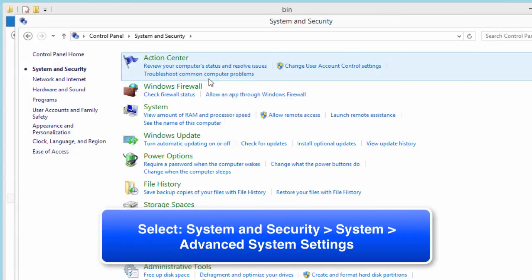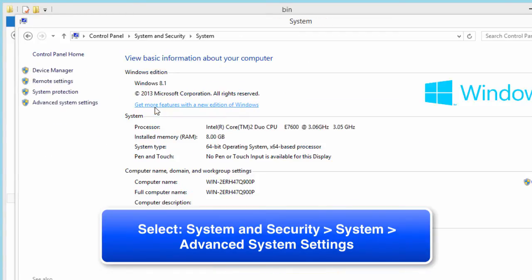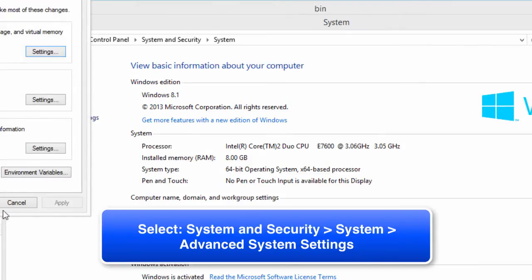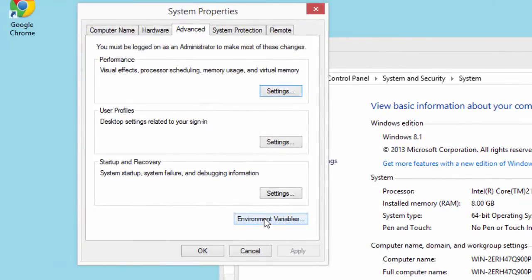Now that the control panel is up, I'll go to system and security, I will choose system and then I'll choose advanced system settings and then I will click environment variables.